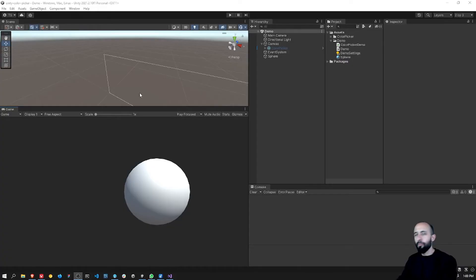Hey guys, so today I want to share with you a color picker that I developed using Unity Canvas. It's a standard color picker control, similar to the one inside Unity, but this one you can use at runtime to allow users to edit and select colors of meshes, UI controls, or whatever you need. Let me show you the project.